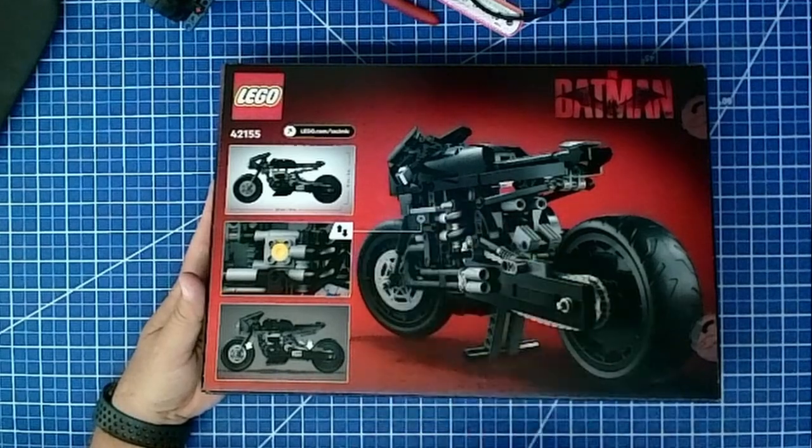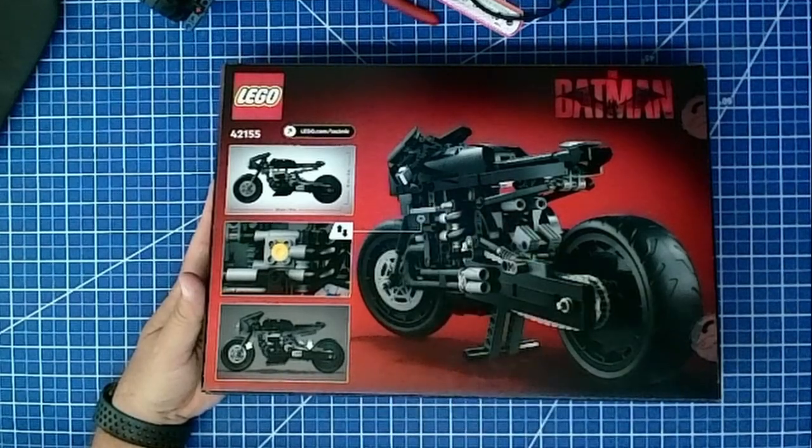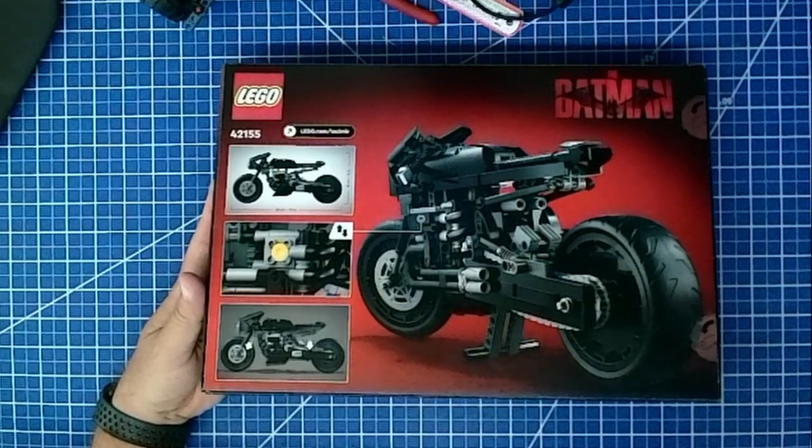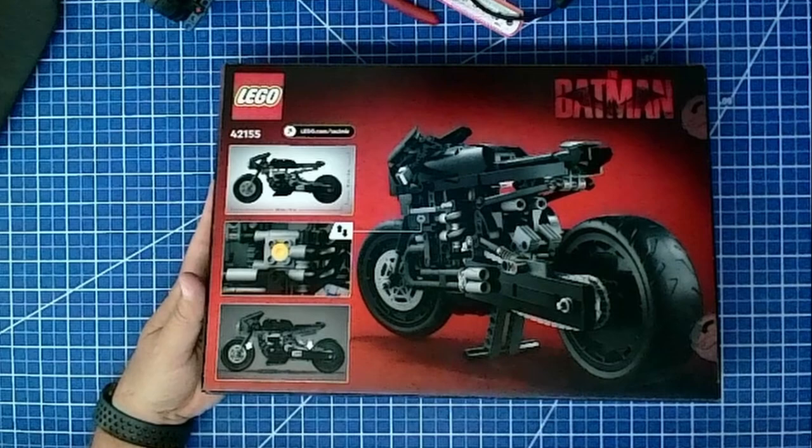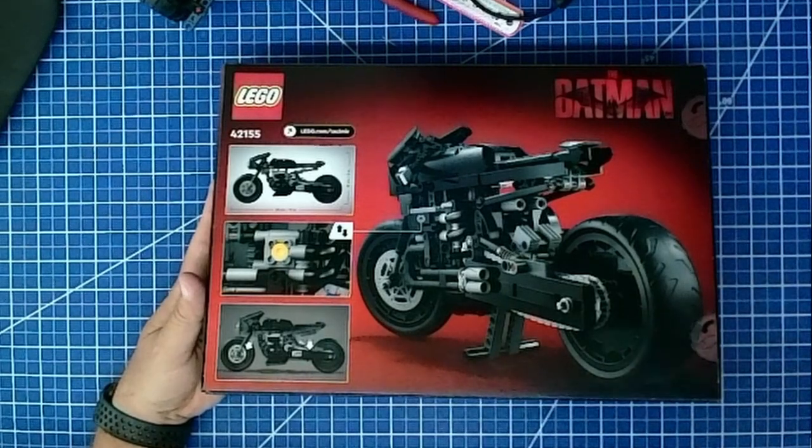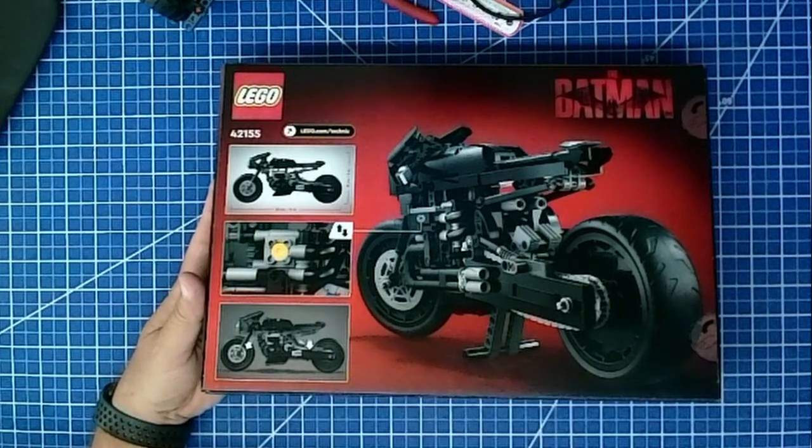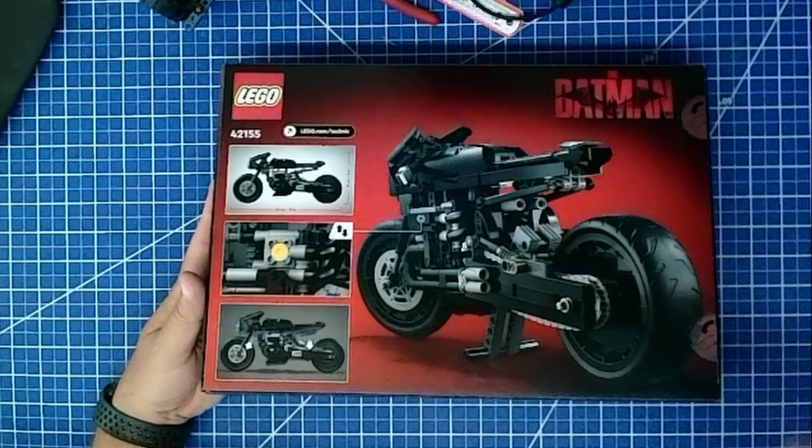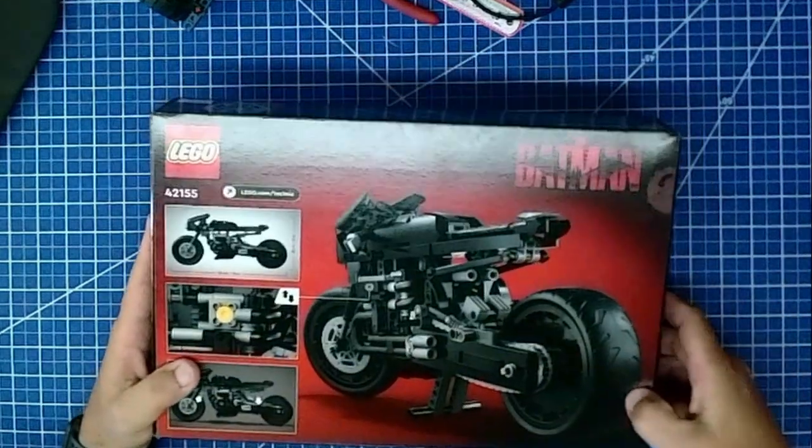The motorbike itself is 33 centimeters or 13 inches long, 16 centimeters or 6 inches high, with working suspension. Pretty good. Let's open up and see what we've got.